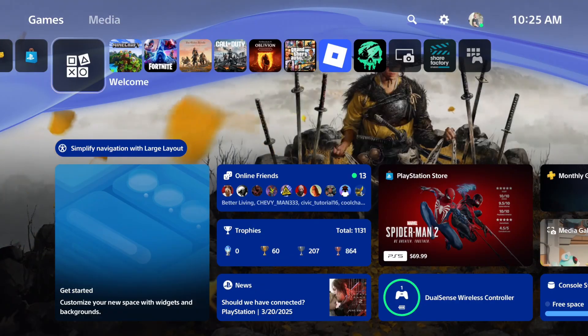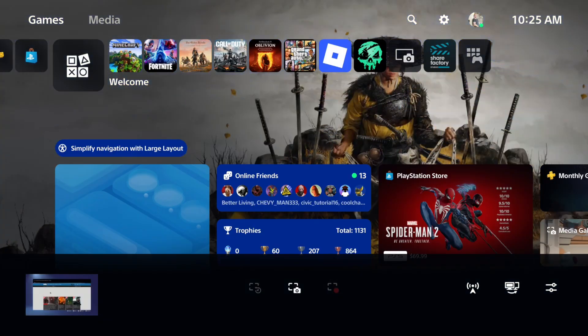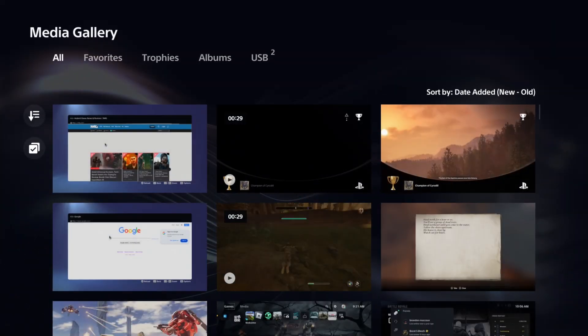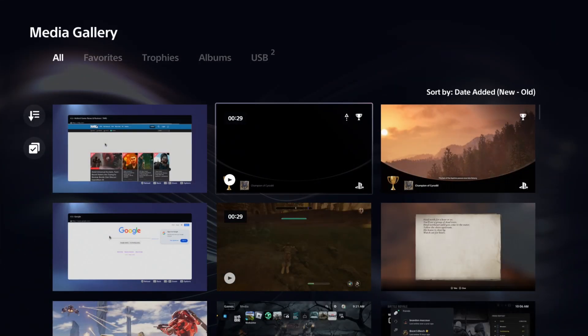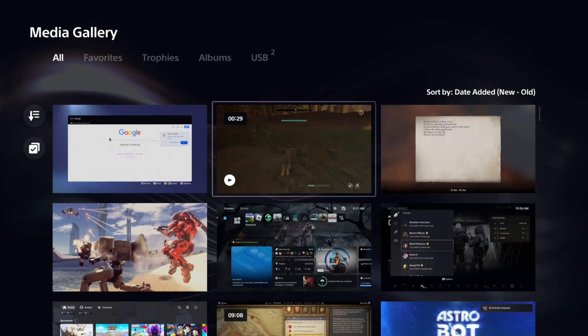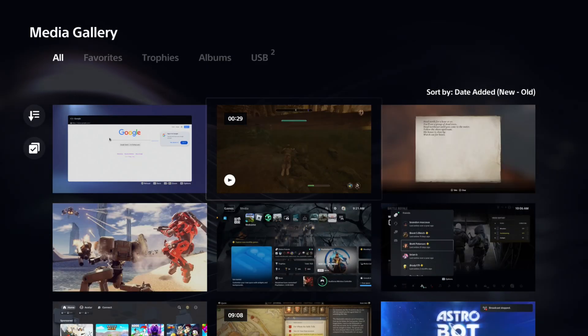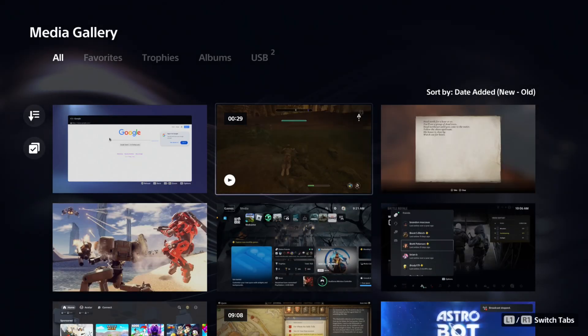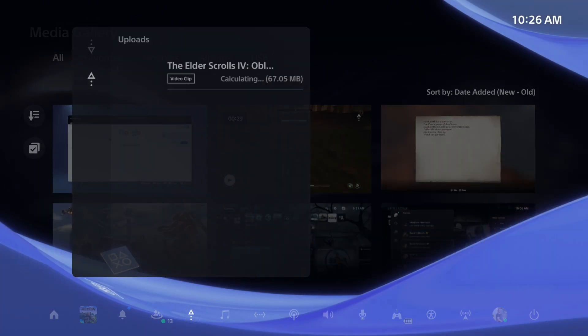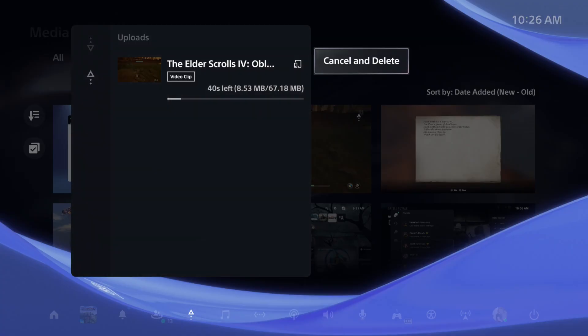Now if you want to manually upload a video clip, go to the media gallery right here. And then just choose the video clip. So let's choose this one, press options on it and go to upload to PlayStation app. And this will be sent to your uploads folder now, and you can see the time it's going to take.